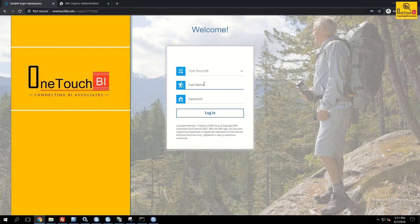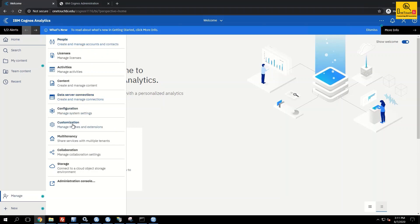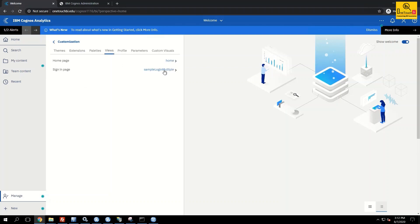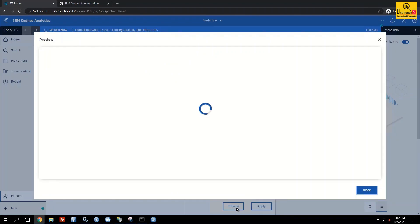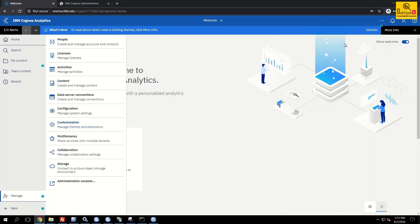Customization lets you customize the Cognos Connection user interface. For example, the 'One Touch BI' login page you saw when I logged in was customized using the Customization window. Under Manage, Customization — I've added an extension called 'Sample Login Multiple'. To preview it, click Views, then Sample Login Multiple, and click Preview. I have a separate video on how to customize your multi-tenant login URL.